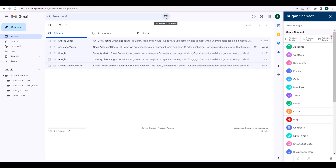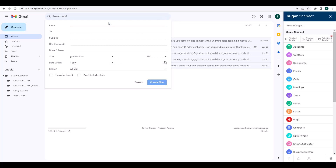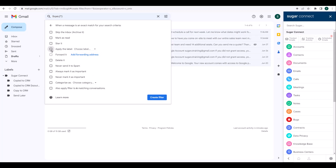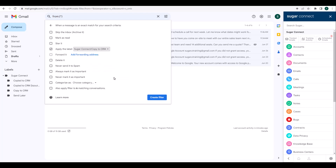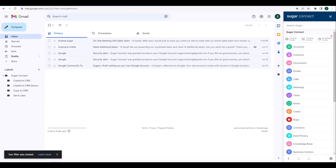If you'd like to set up emails to auto-archive, you can do so by clicking on the down arrow in the Gmail search bar. If you'd like to auto-archive for all senders, you can put an asterisk in the From field, or you can specify certain sender domains or keywords to refine the messages that you'd like to be automatically archived to Sugar. Once you've entered your criteria, click Create Filter. You'll then check the box for Apply the label and choose Sugar Connect Copy to CRM. Click Create Filter, and all incoming messages matching your criteria will automatically be put into the Copy to CRM folder and archived to Sugar if a matching email address is found.